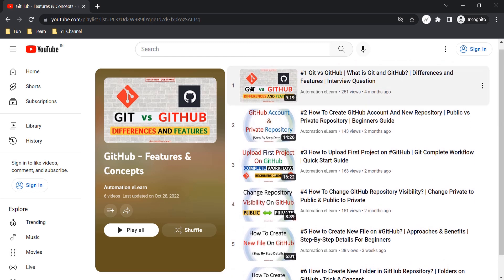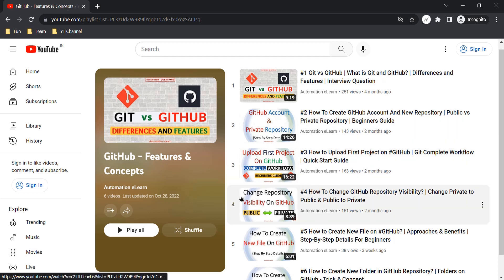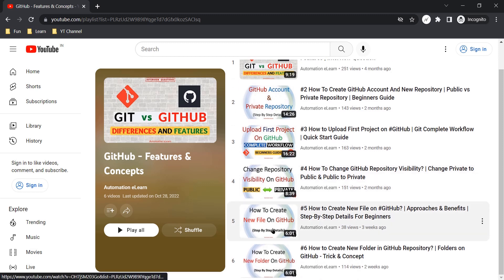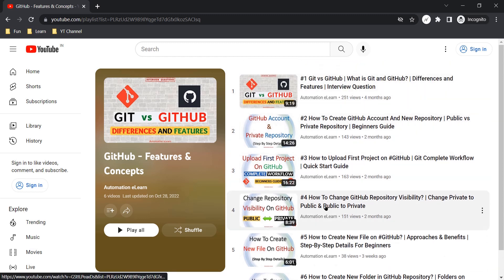We already discussed the difference between Git and GitHub, how to create a GitHub account, how to have private repositories, and the difference between private and public repositories. We also covered how to upload your project for the first time on GitHub, the transition of visibility from public to private and private to public, how to create a new file directly on GitHub, and how to add a new folder — which is a bit tricky, which is why it was covered in a separate video.